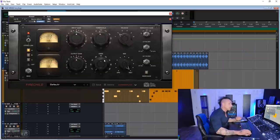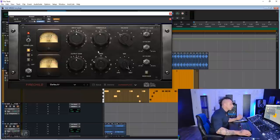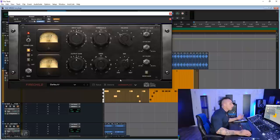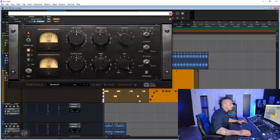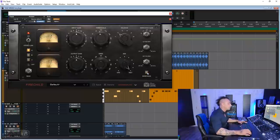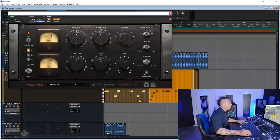They also added an extremely useful, I want to say, knee control that goes from hard to soft, a mix knob for parallel compression on board, a sidechain gain, and the essential for modern music low-pass and high-pass filter that you can activate with this button here. Without further ado, let's see how it sounds.